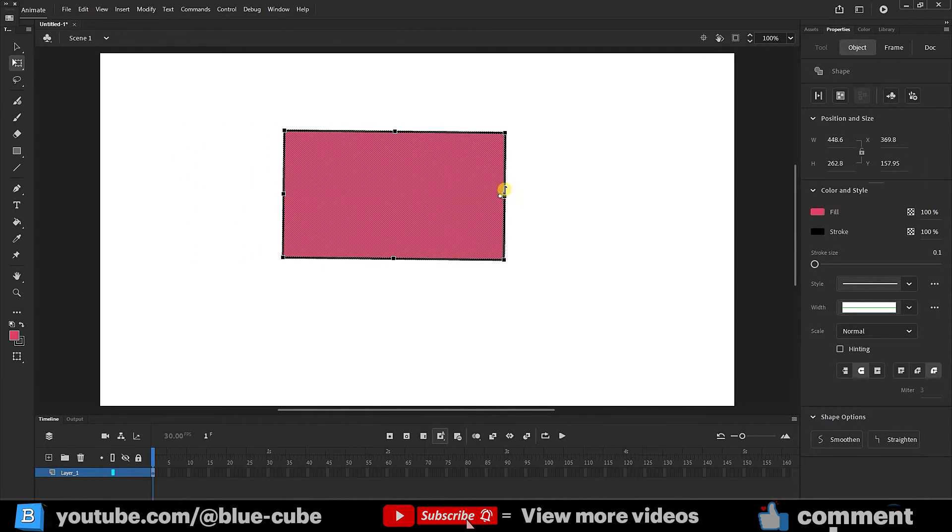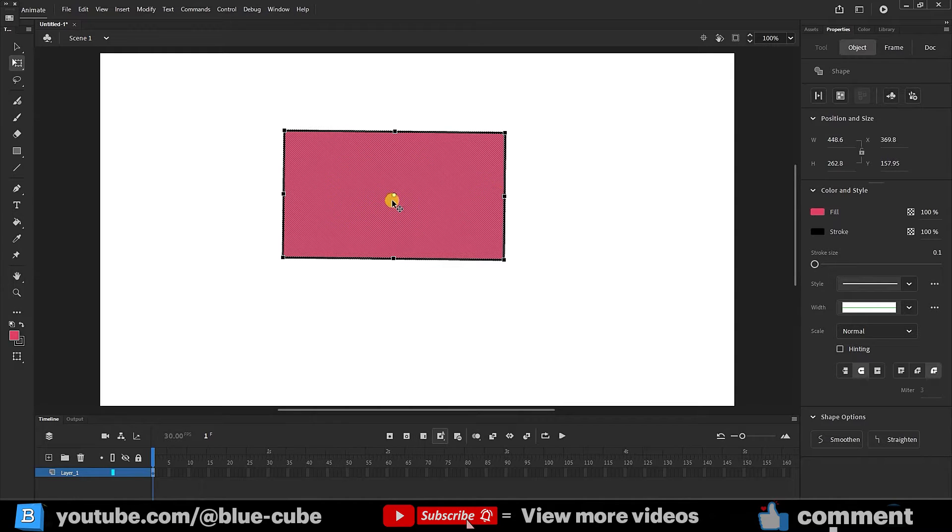Double click on anchor point again. So now you have learned how to use anchor point. I'll select the shape and delete.